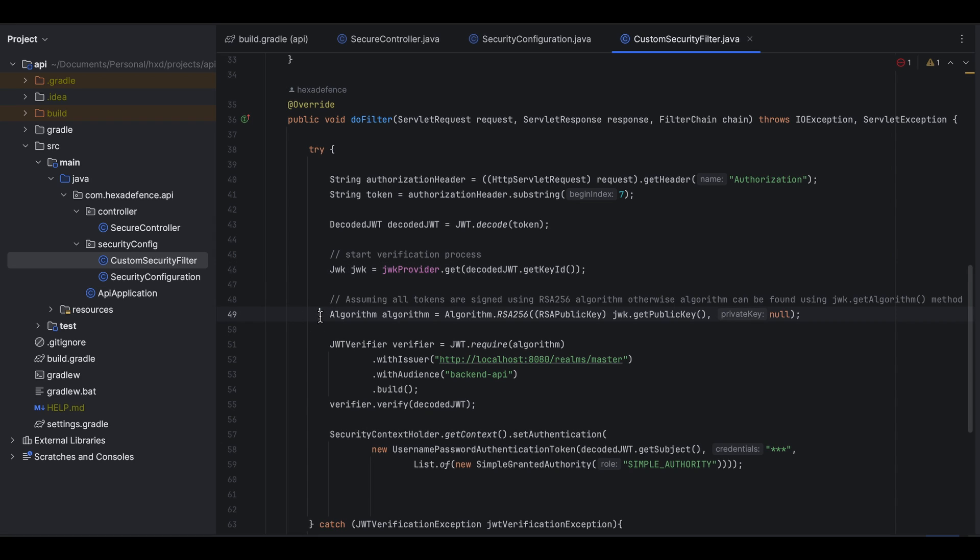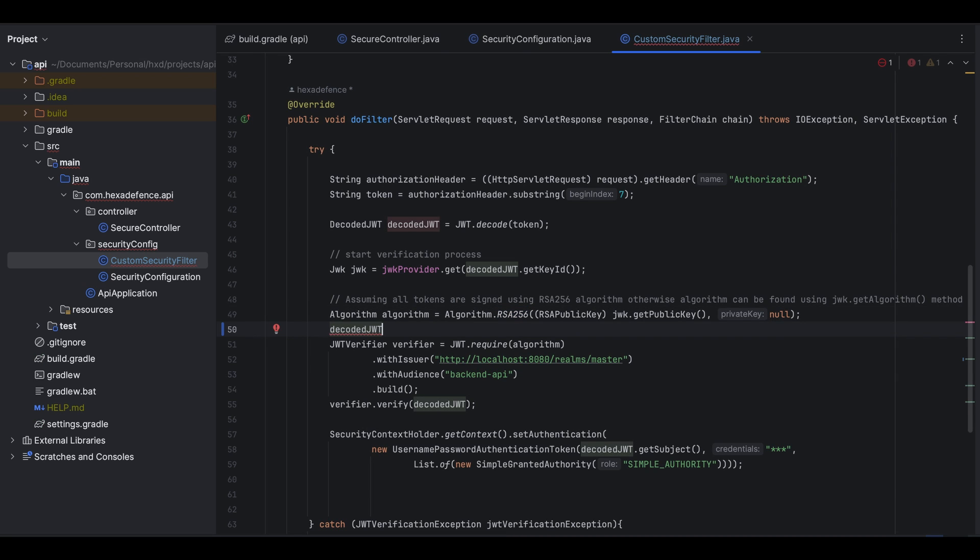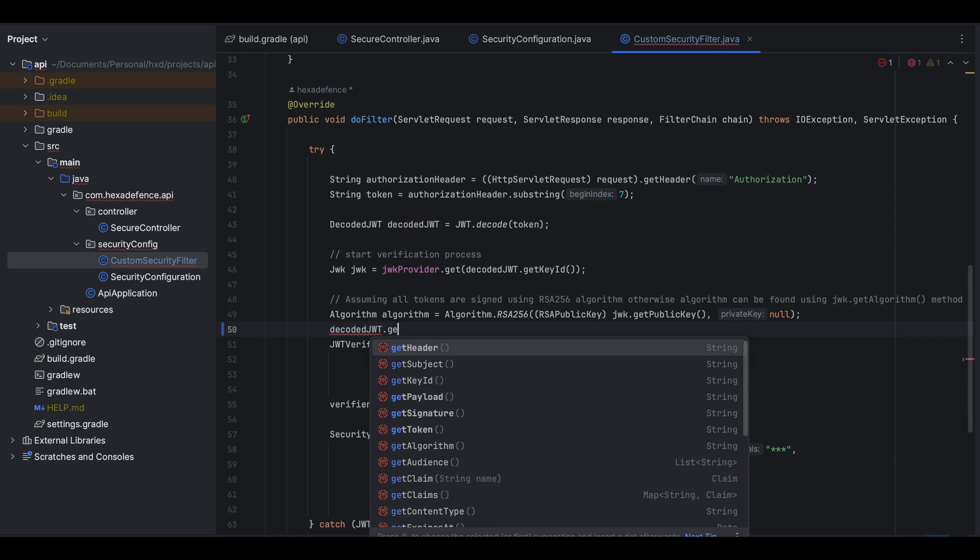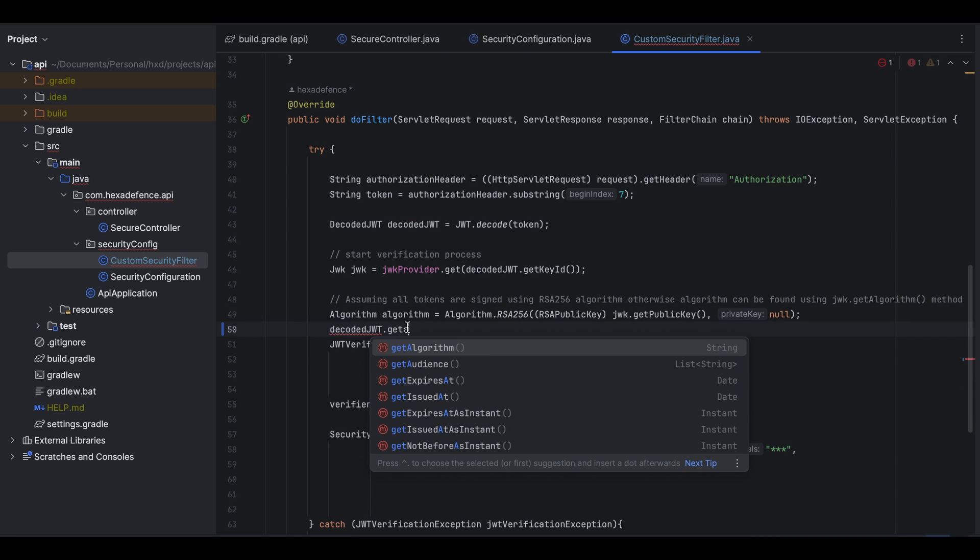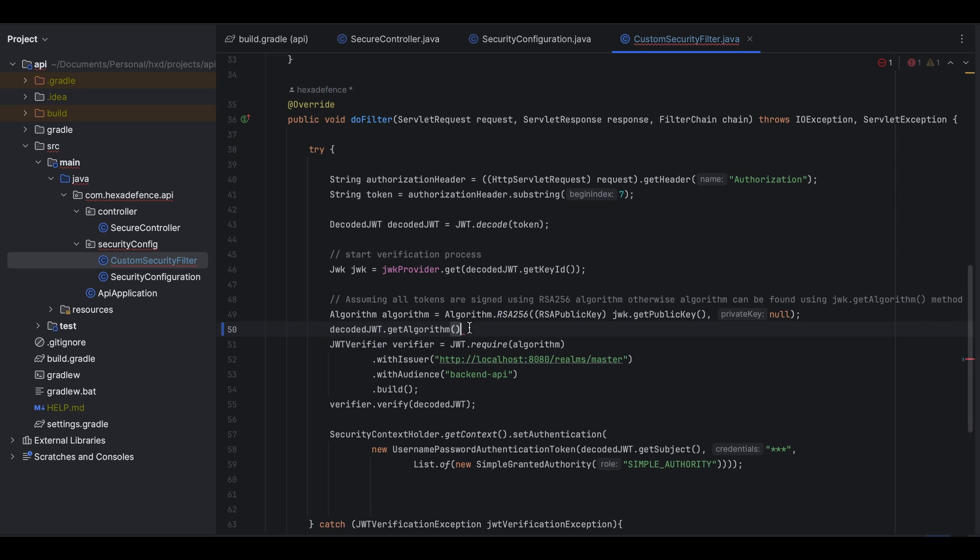Here I create the algorithm object using the public key. There's another one important thing. Here I assume that all the tokens are signed using the RSA256 algorithm. If you are going to validate tokens which were signed using different algorithms, then you need to consider the algorithm name as well. Algorithm of the token can be found using the decodedJWT.getAlgorithm function.